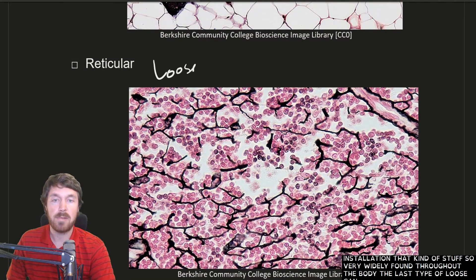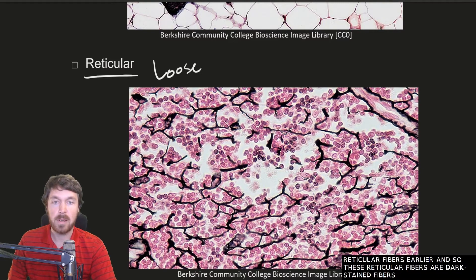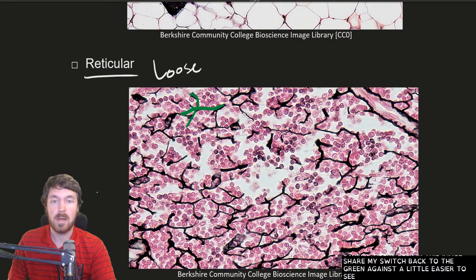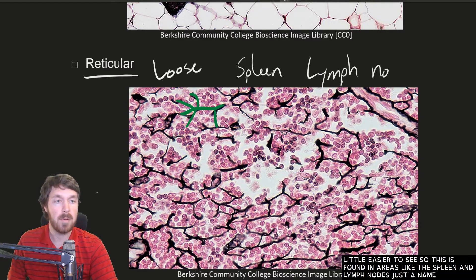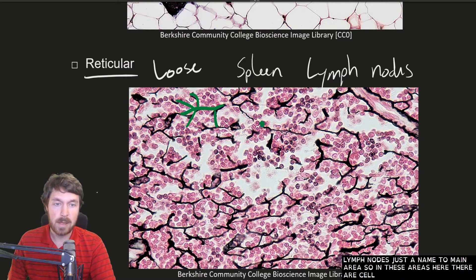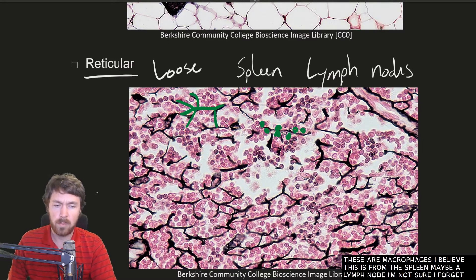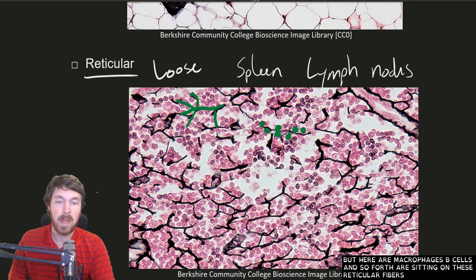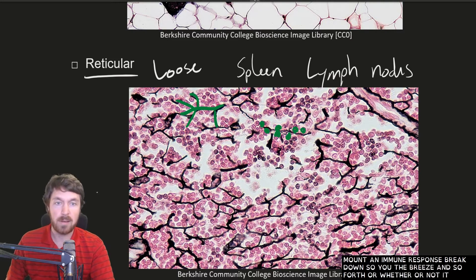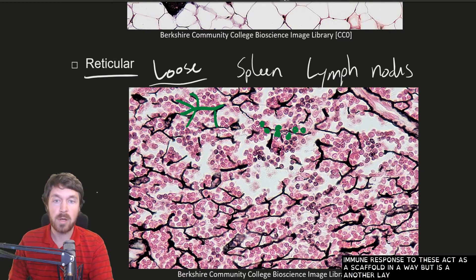The last type of loose connective tissue is reticular tissue. These reticular fibers are the dark-stained fibers seen in the image, and this tissue is found in areas like the spleen and lymph nodes. In these areas, cells such as macrophages and B cells sit on the reticular fibers so they can mount an immune response, break down cellular debris — whether breaking down blood in the spleen or mounting an immune response in the lymph nodes. These fibers act as a scaffold, but in another loose arrangement.